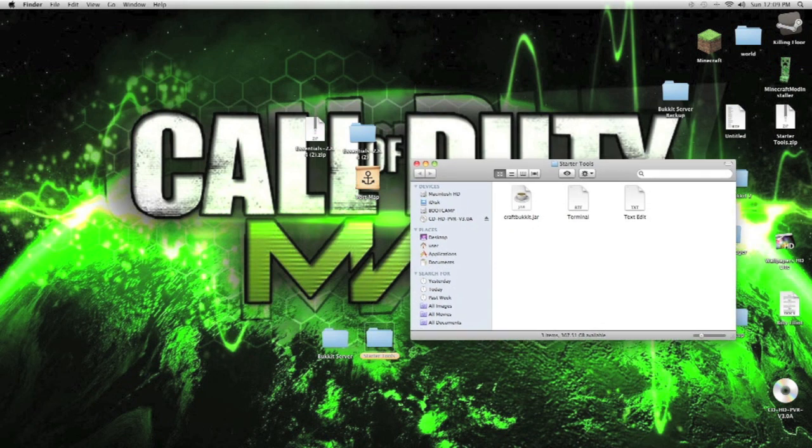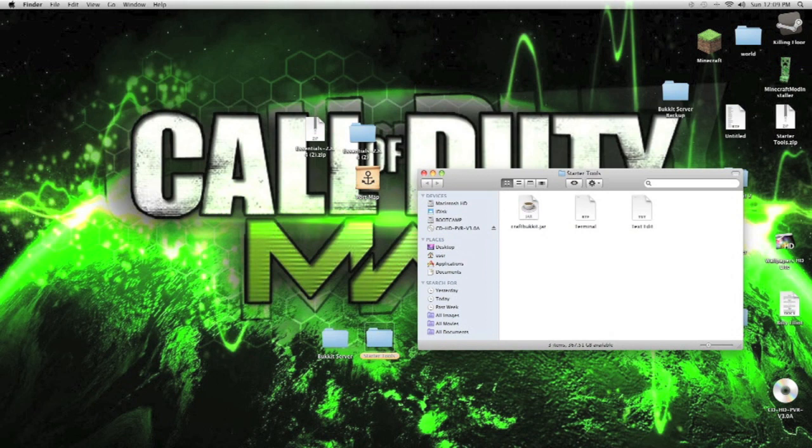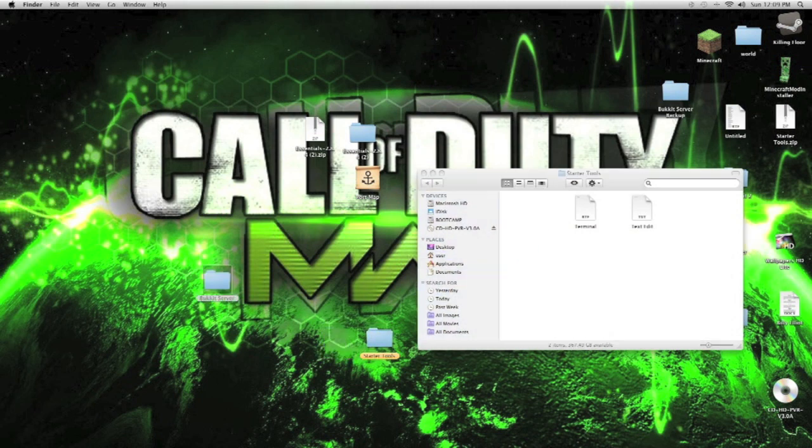What we do is get a craftbucket.jar and put it in the bucket server folder.